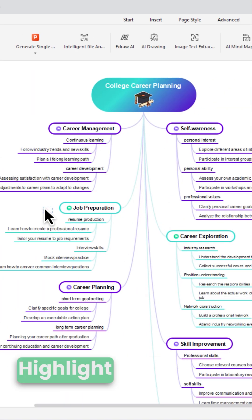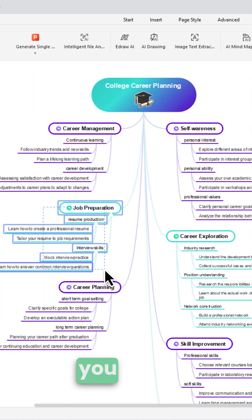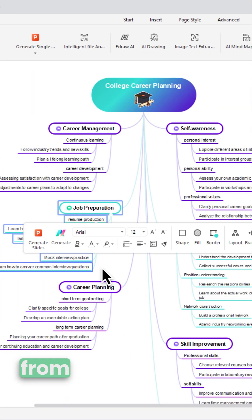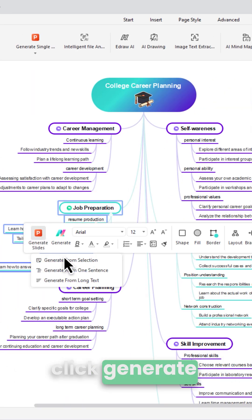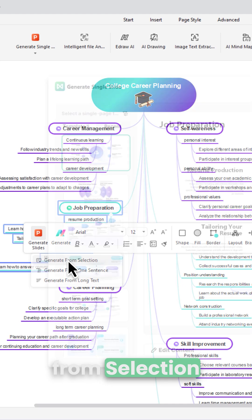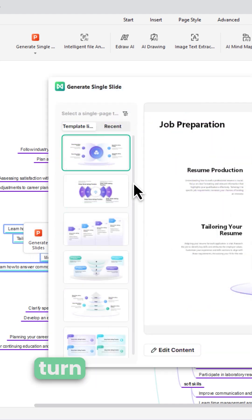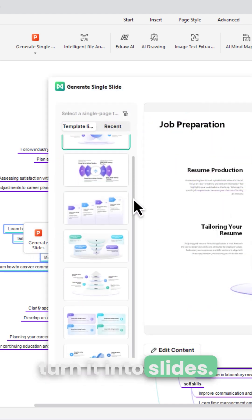On desktop, highlight the content you want, from Generate Slides, click Generate from Selection, and instantly turn it into slides.